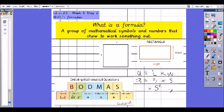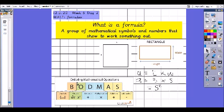So the formula would be A equals side times side, or side squared. Side squared means you multiply the same number by itself. We know that squares have equal-length sides, so side times side is the same as side squared. Now let's have a look at BODMAS — the order of mathematical operations.